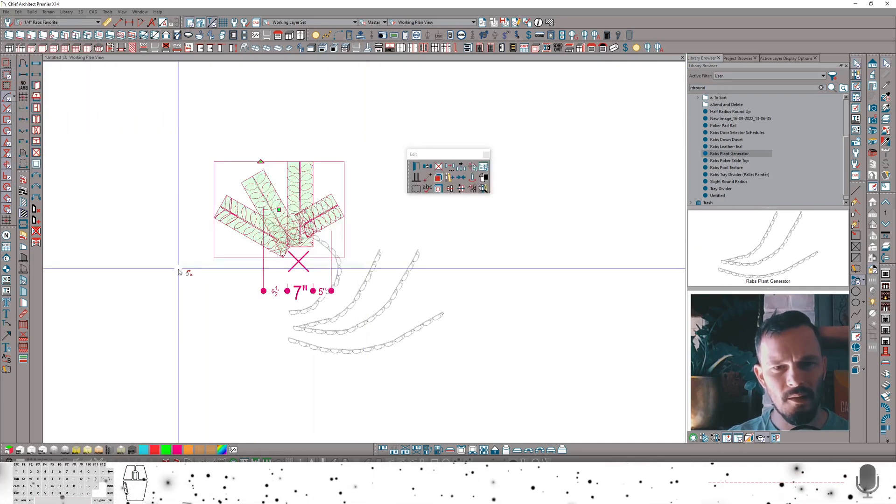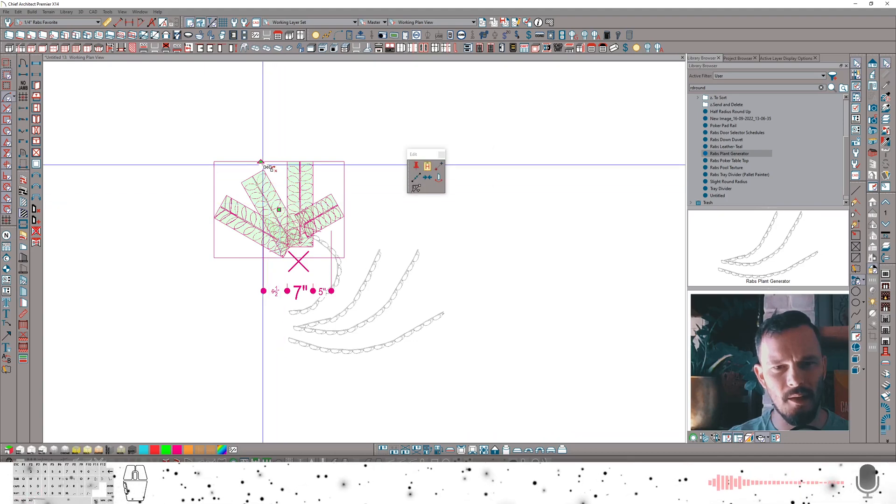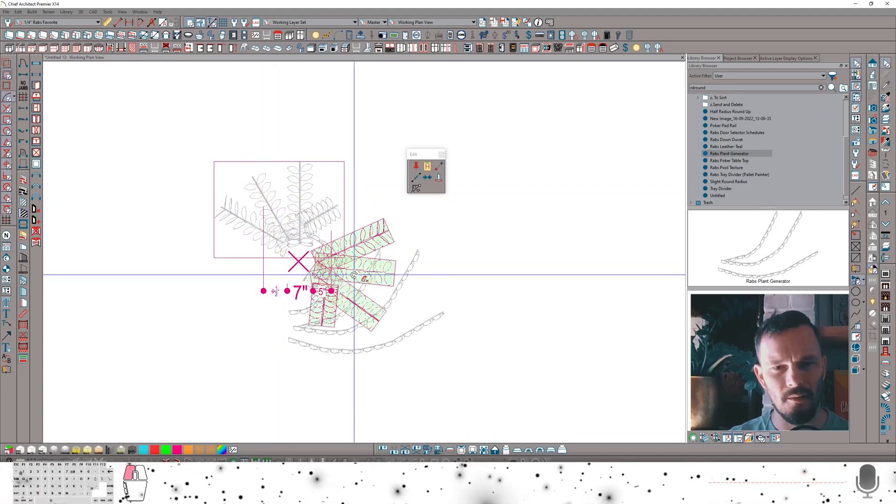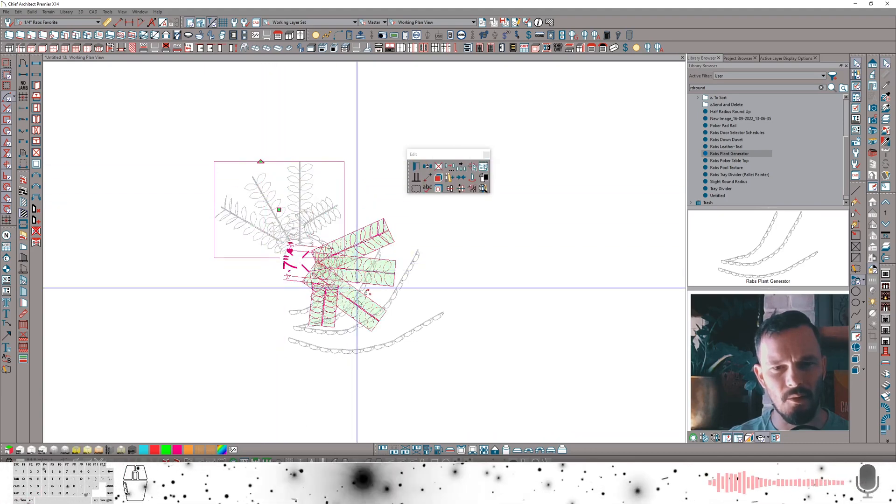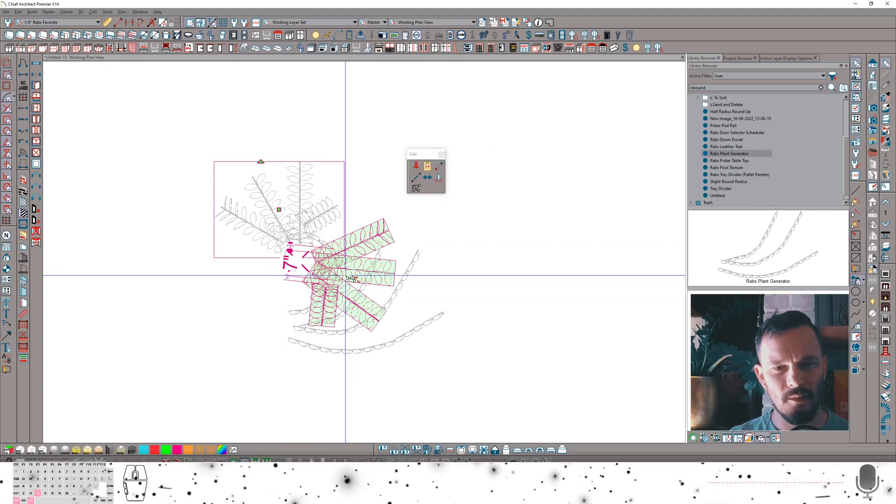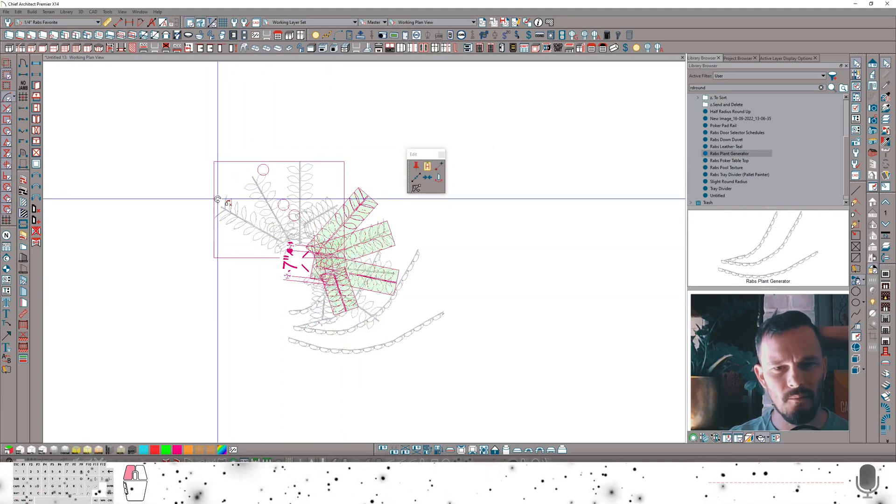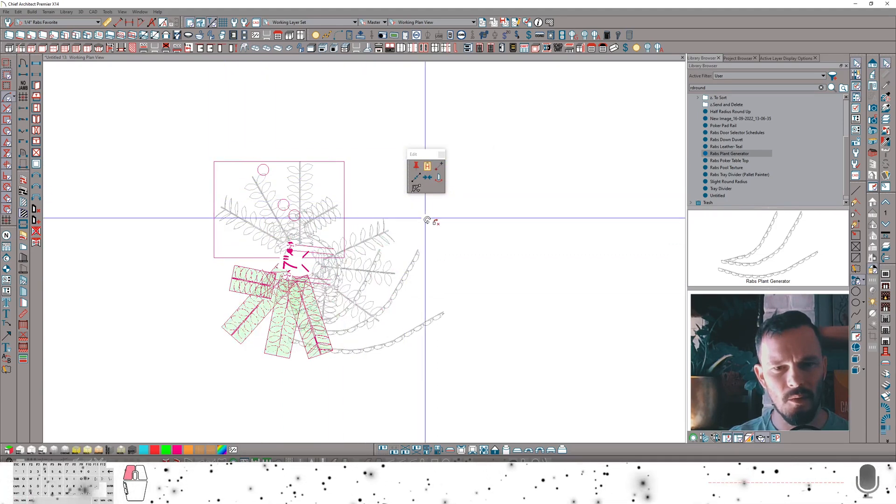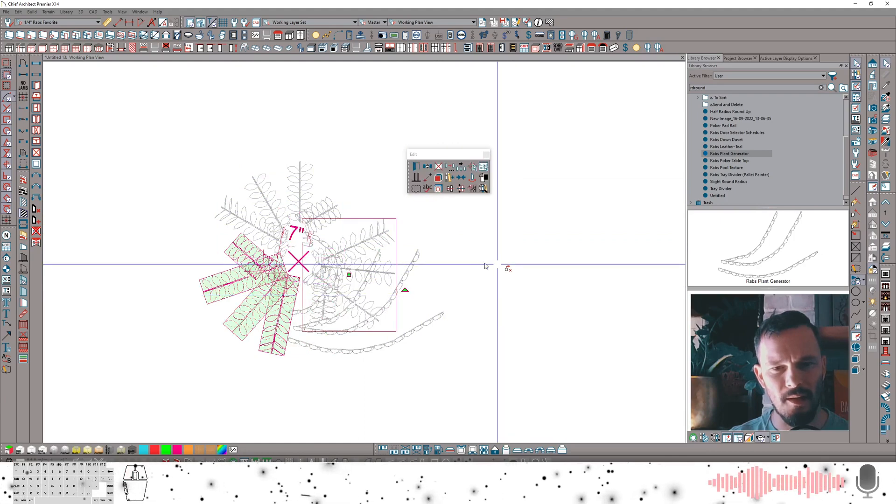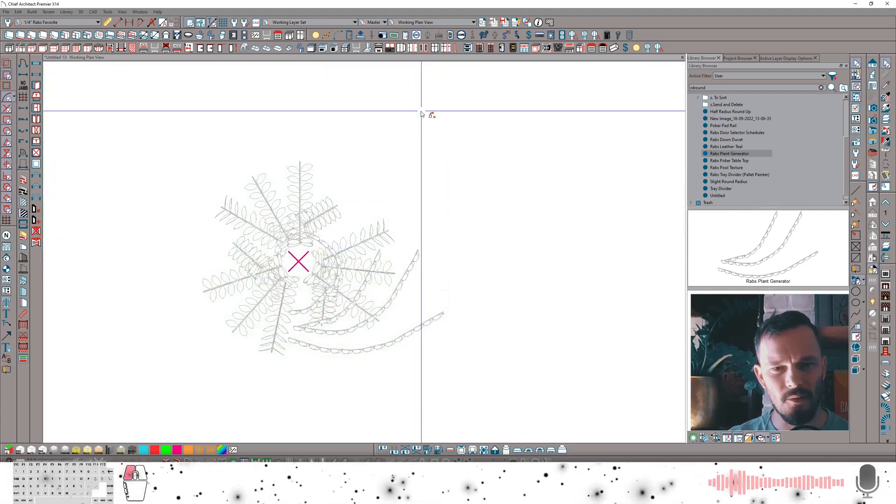And then I can shift marquee select this copy, pull my rotate handle, and rotate it about that point. Do it again. Do one more. Just like that. Now that I have this grouping.